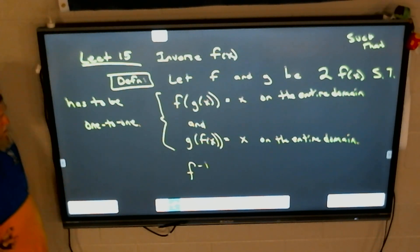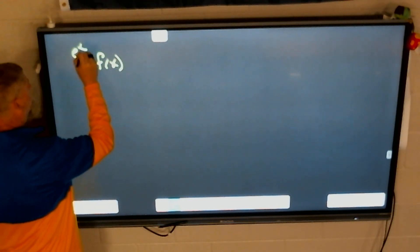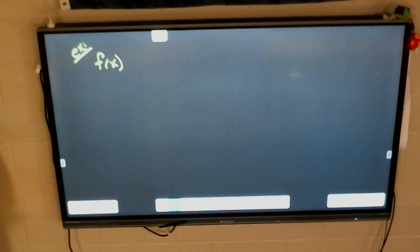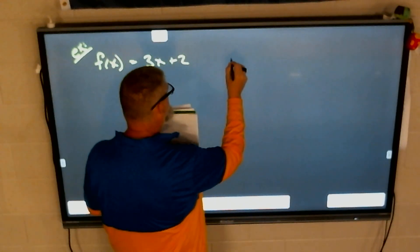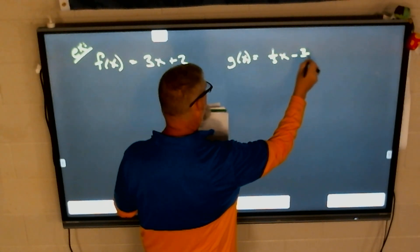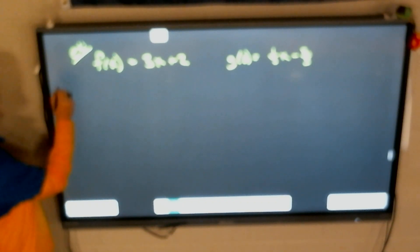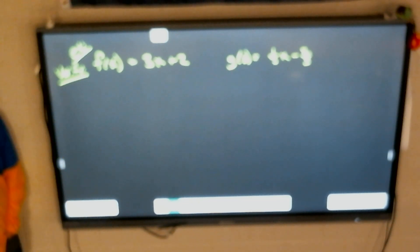There are two things we're going to do with inverse: verify and find. To verify is actually fairly easy. Let's give you f of x equals 3x plus 2, and then g of x equals one-third x minus two-thirds. We're going to verify that these are inverses. Remember, there are two ways to do it — the mathematical way first, and the cheating way second. We need to do it mathematically.